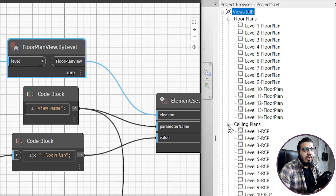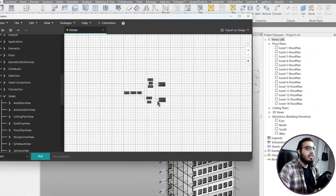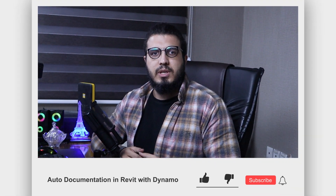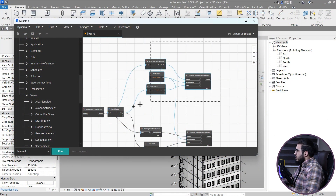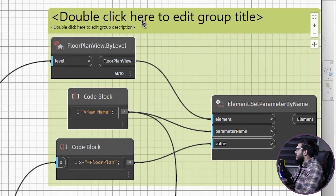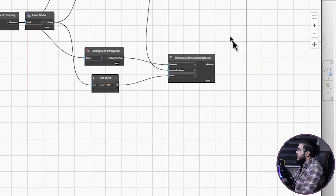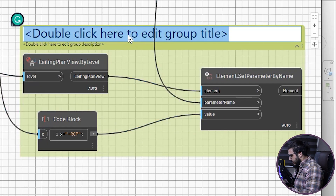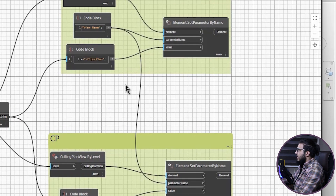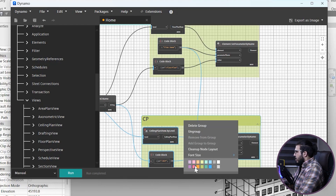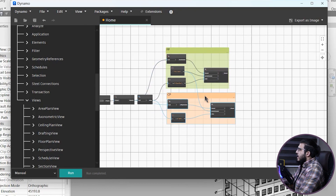We now have all of the floor plans and all of the ceiling plans created. The next step is how to create sheets and drop the appropriate view onto the appropriate sheet. First, let's group the nodes for better organization — name one group 'FP' for floor plans and another 'CP' for ceiling plans, setting the ceiling plan group to orange for color coding.